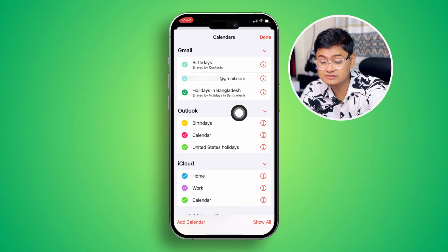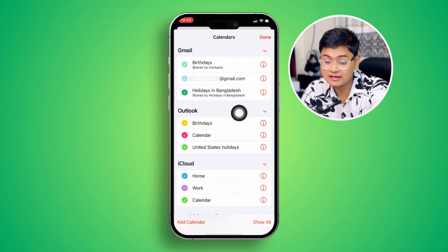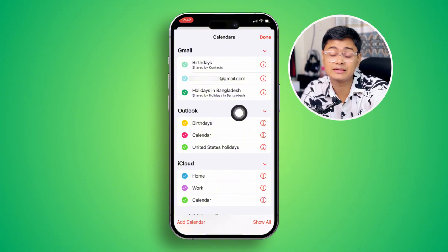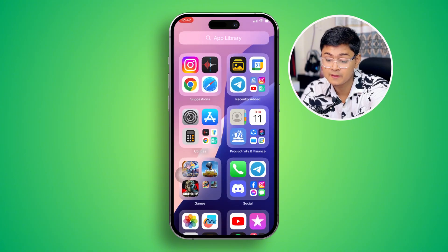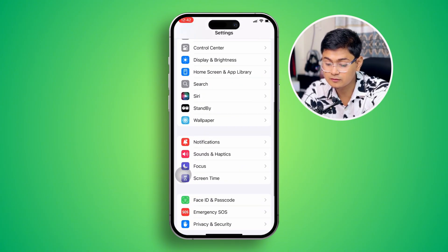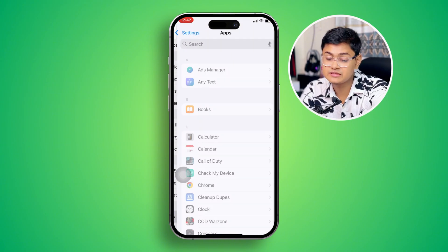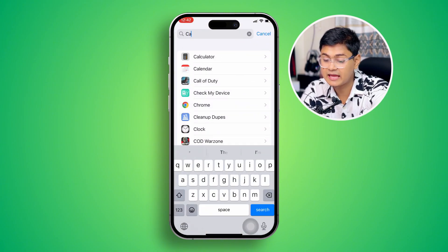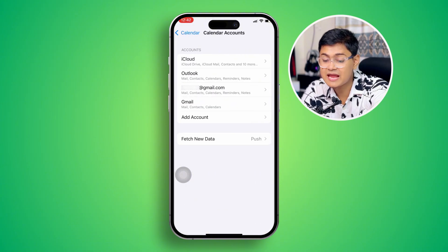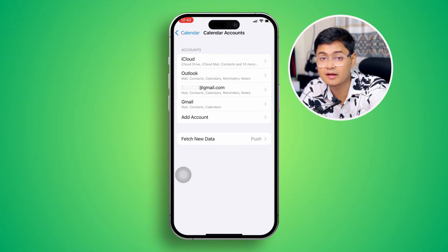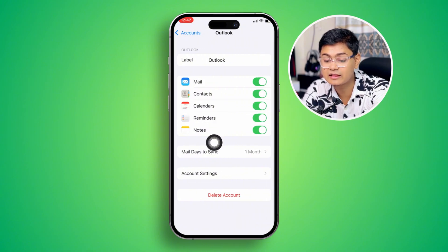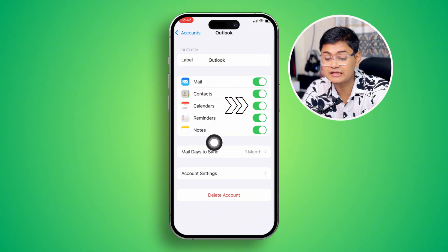At the same time, you need to check that your accounts are properly added to your calendars. You can go to Settings, tap Apps, tap Search, type Calendar, and open it up. Select Accounts and make sure all the accounts have been added, then make sure the calendar feature is actually enabled.